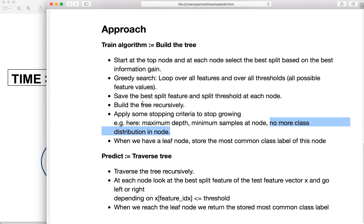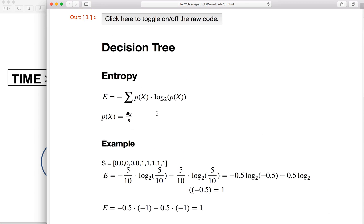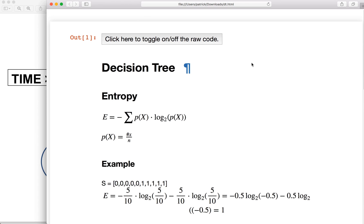Then later, when we do testing with new samples, we traverse the tree recursively — implementing a function that calls itself. At each node, we look at the best split feature of the test feature vector and go left or right depending on whether the value of this feature is smaller than or equal to our stored threshold. When we reach the leaf node at the bottom, we return the stored most common class label. So this is the concept of the decision tree. I will stop this video here, and we will continue in the next part with the implementation. See you then.